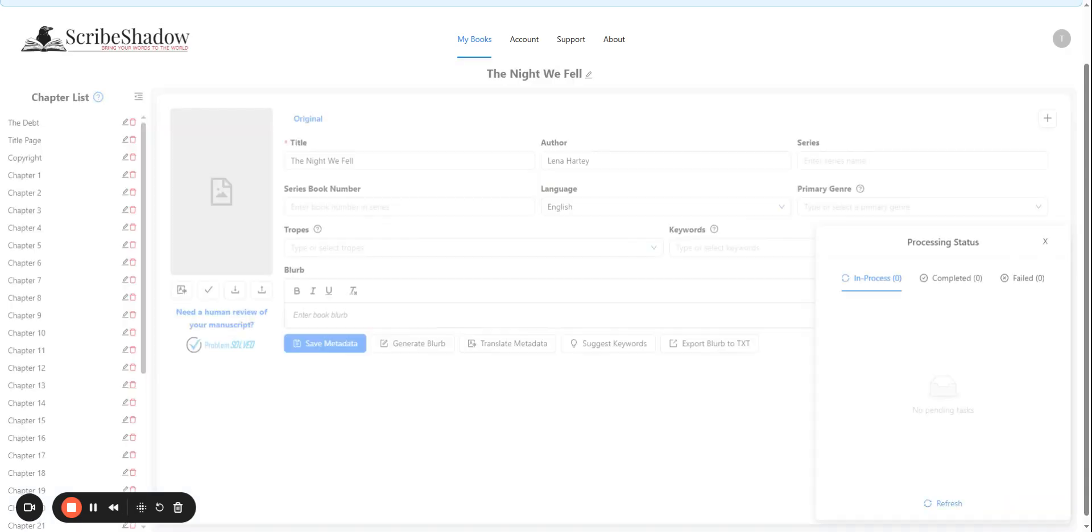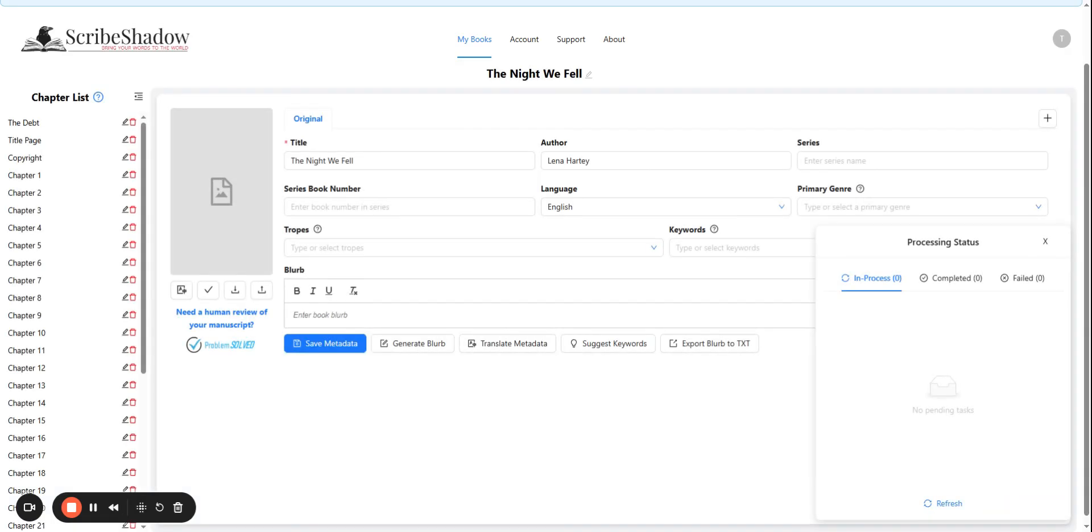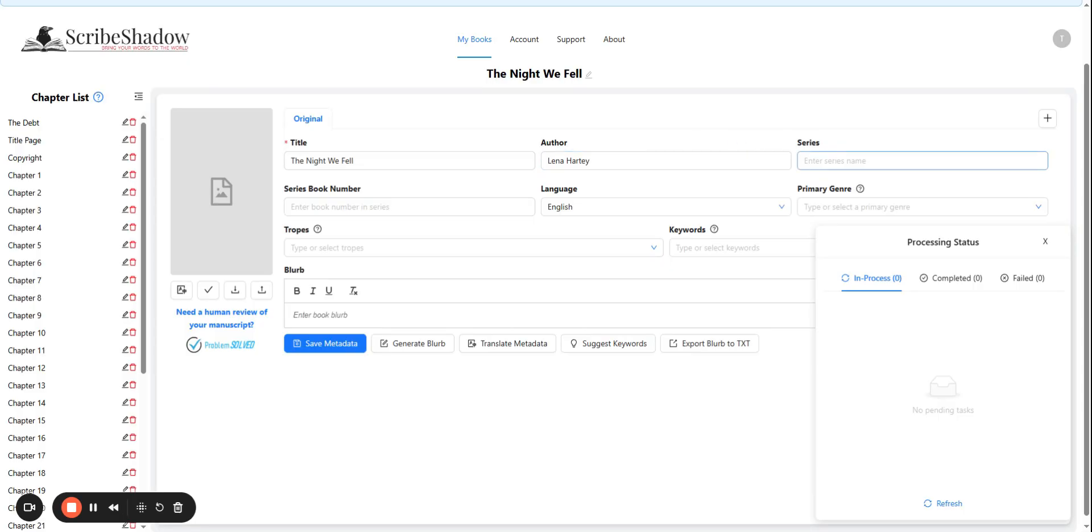You're now on the metadata page. Again here you can find and edit the title, the author, the series name, series number, language, and now the genre.